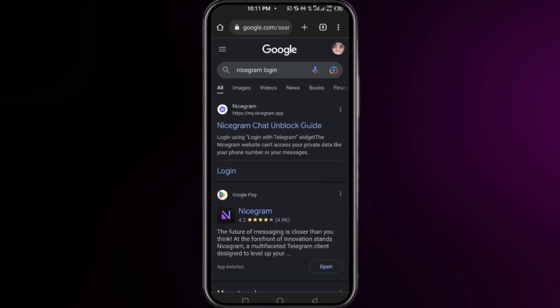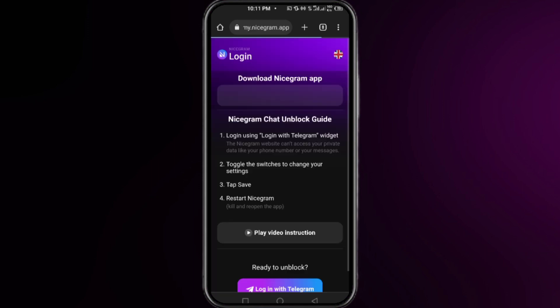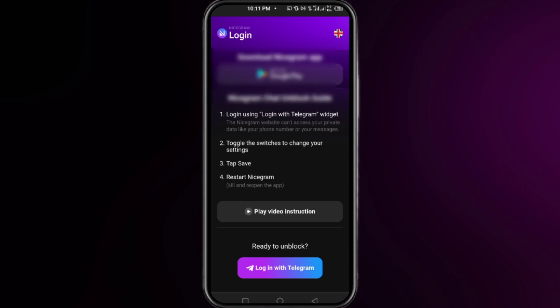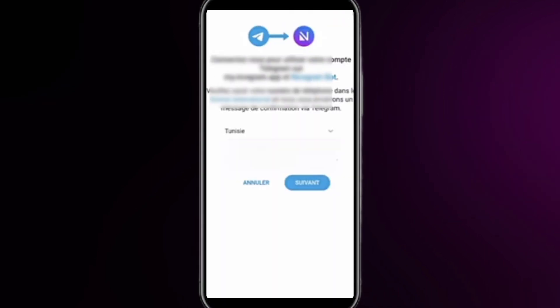You just need to open the first website and you will find this interface related to the Nicegram login. Now at the bottom of this interface, click on login with Telegram. Here one more time you need to put your phone number and click next. This time you will get a password on your Telegram.